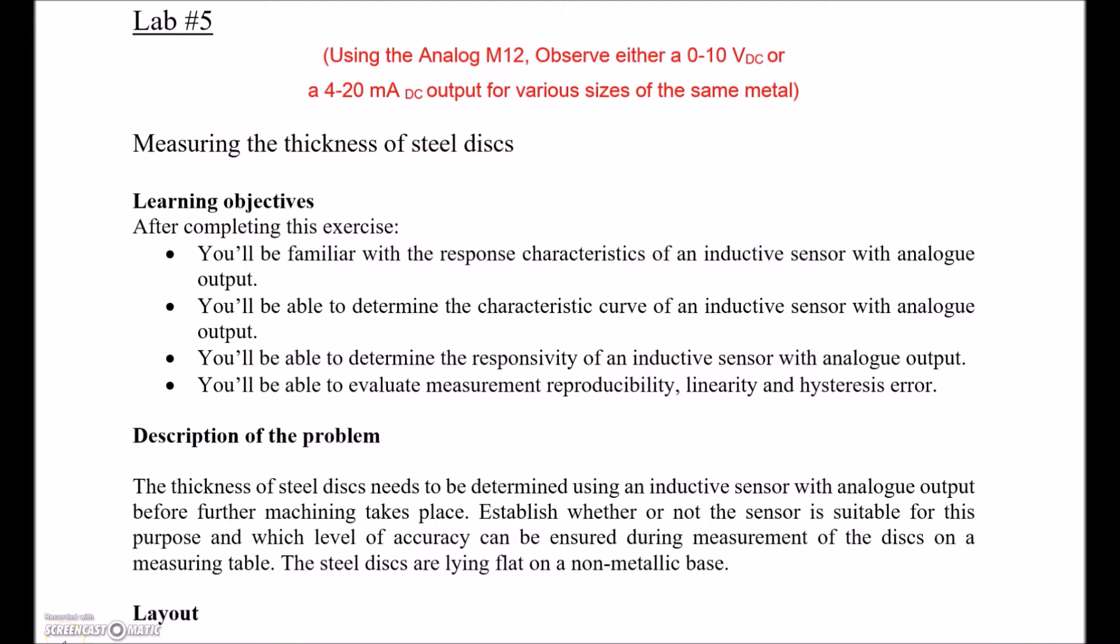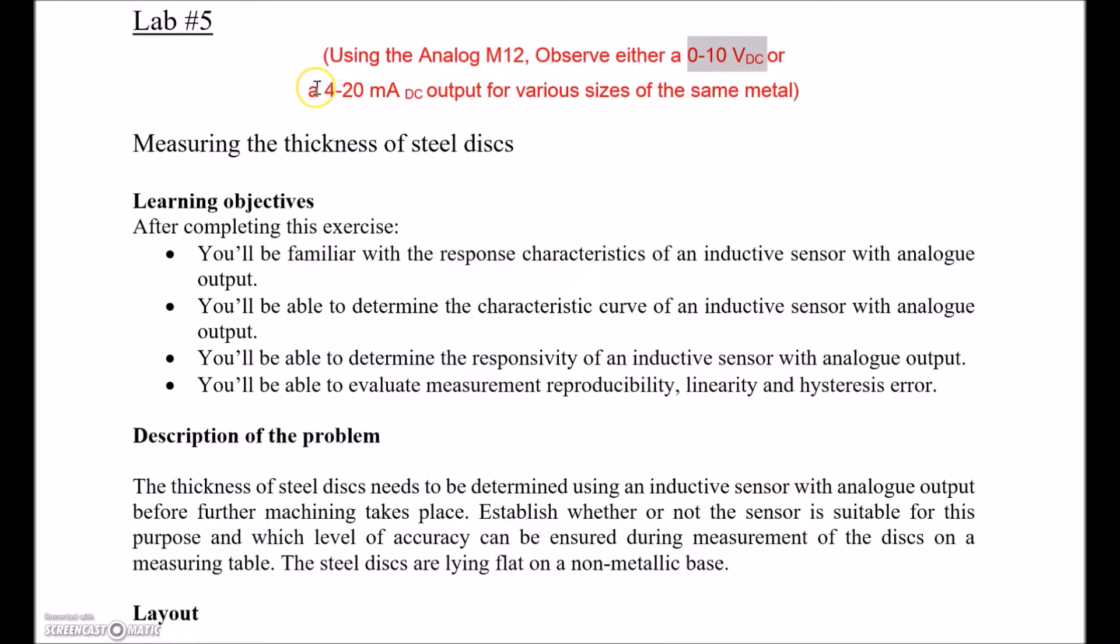Alright guys, number 5. This one is looking at an inductive sensor, but we're going to switch up when we're going to grab the analog M12. Looks exactly the same as the discrete output M12, but this one has threads all the way to the end, and it's going to provide us with either a 0-10 volt DC voltage out, or it's going to give us a 4-20 milliamp current out.